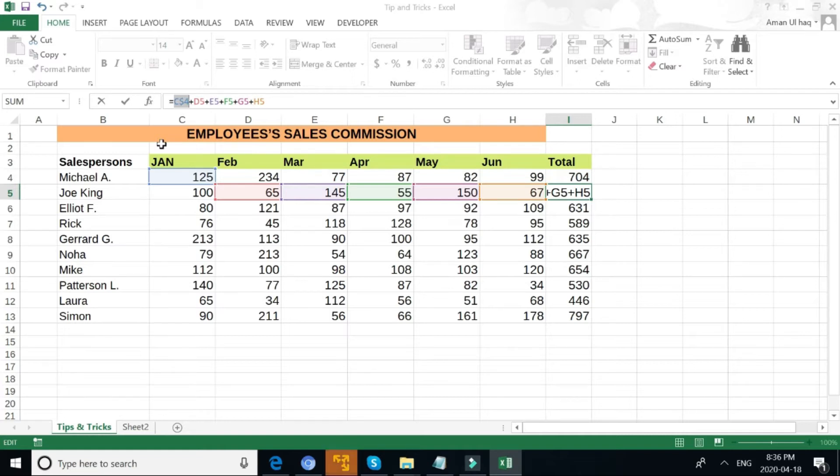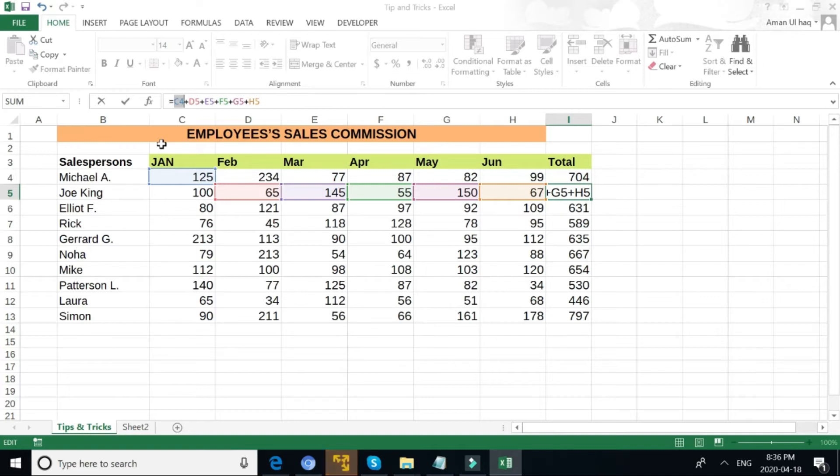If I press again F4, it will absolute the column, and if I press F4 again, then it will remove the absolute reference cell.